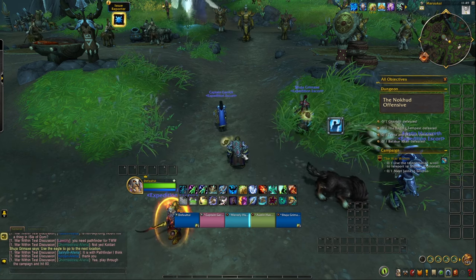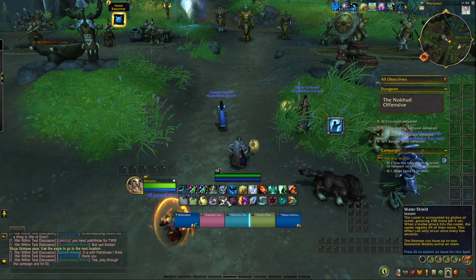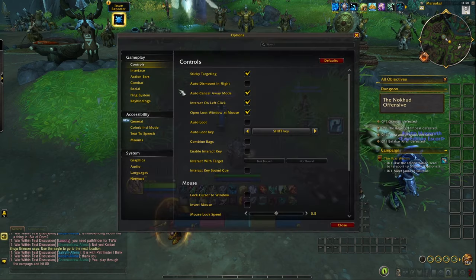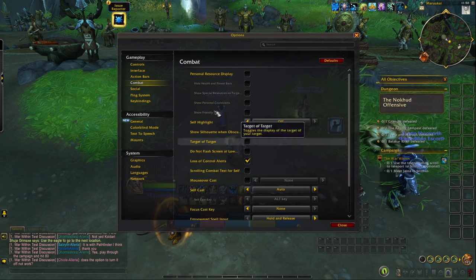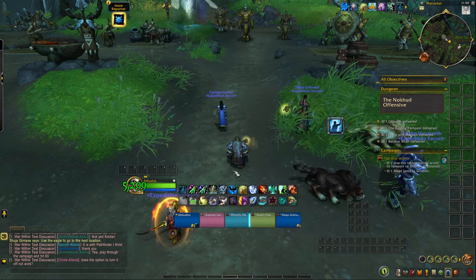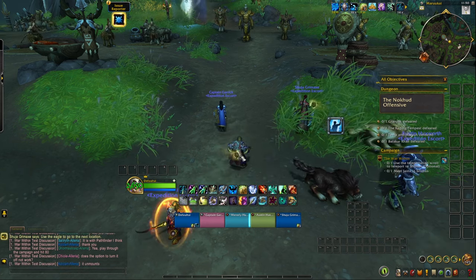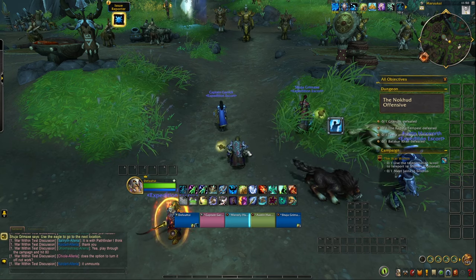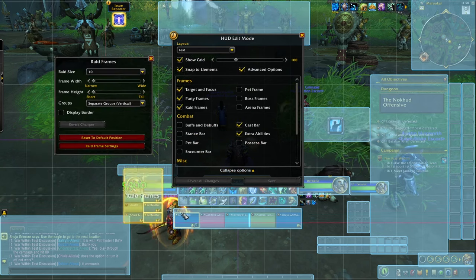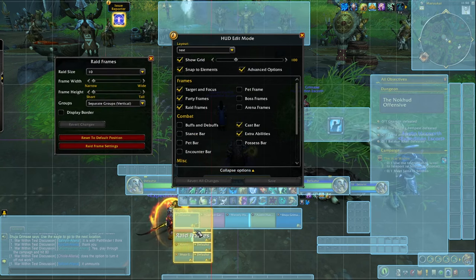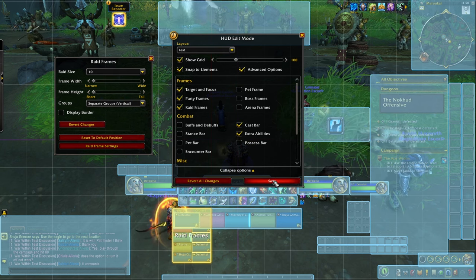Once you heal yourself, there's a bar that pops up below your character — that's quite annoying. You can press escape, go to options, go to combat, and uncheck 'personal resource display' to make sure it's not shown. You can add WeakAuras or something else later if you want extra information. Also, you can go back to edit mode, enable the raid frames, and put them at the same position — they'll replace the party frames in raid.